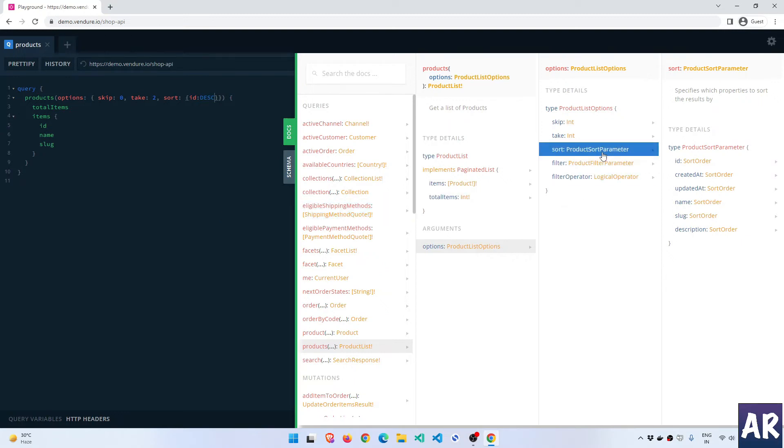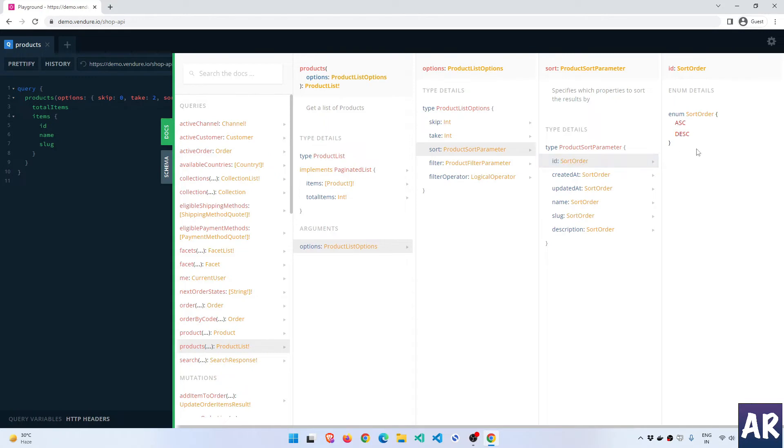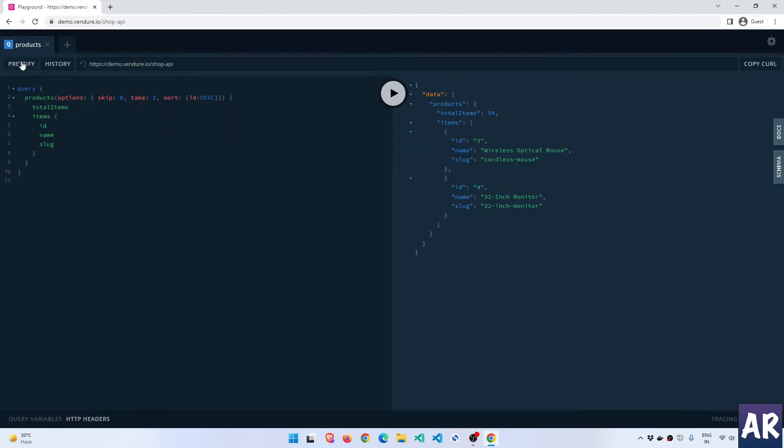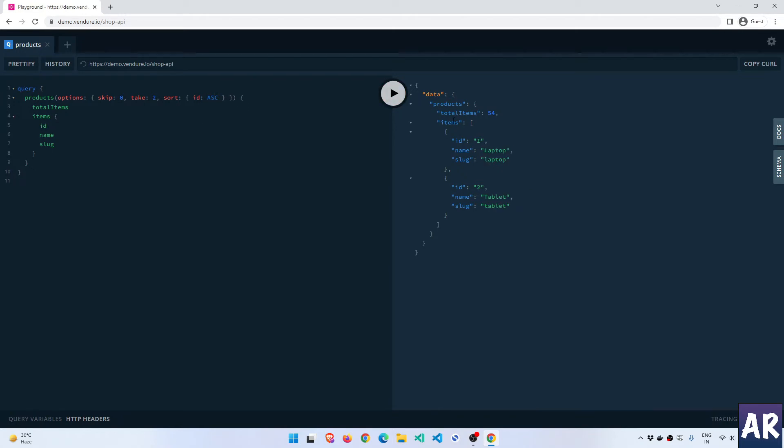How do I know that this is going to take an object? So let's click on sort ID sort. Can you see it says enum sort order? So it's an object where I pass ID and then the order. With this done, let's see if we're able to get a different kind of result. And we do - the first one now is Modern Cafe Chair and the second one is Bedside Table. If I make it ascending, can you see one and two are coming? But ideally this is what will be required.